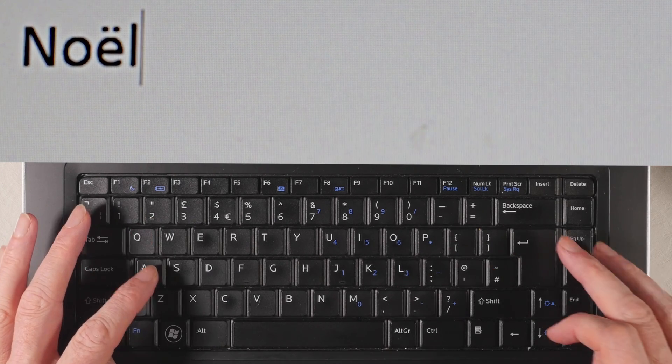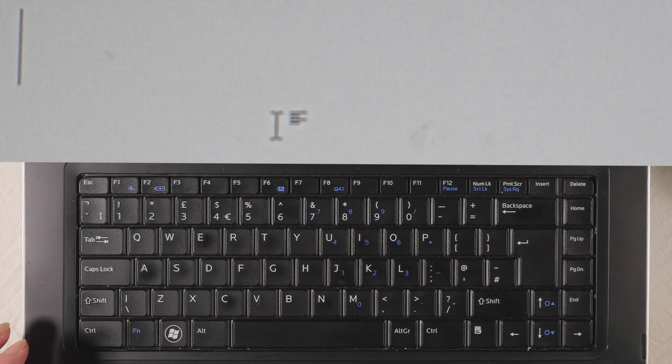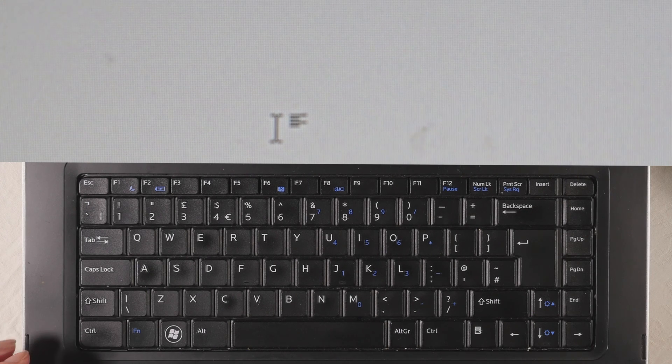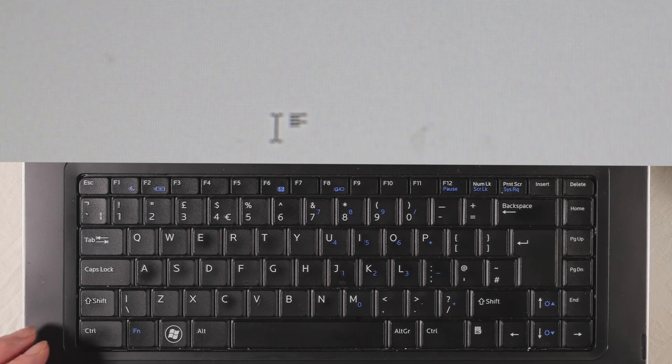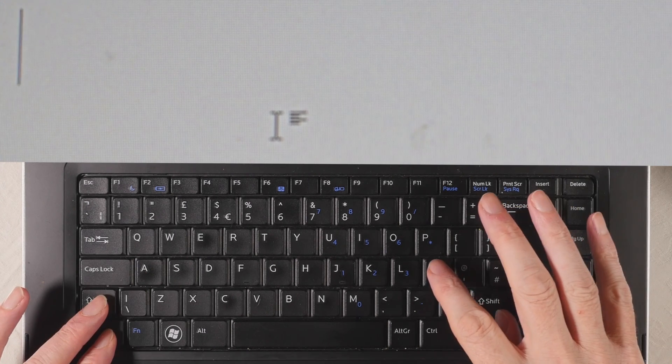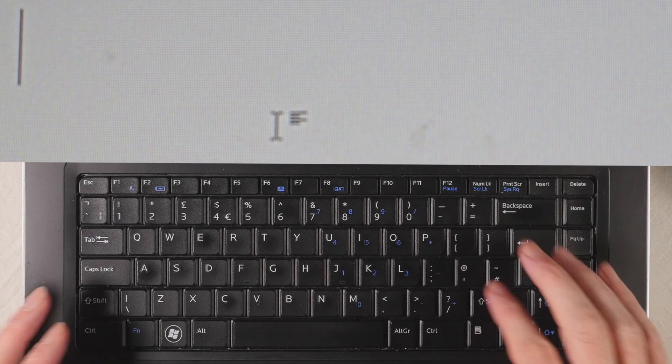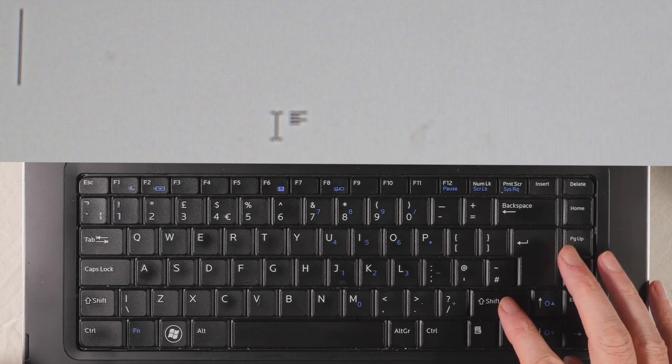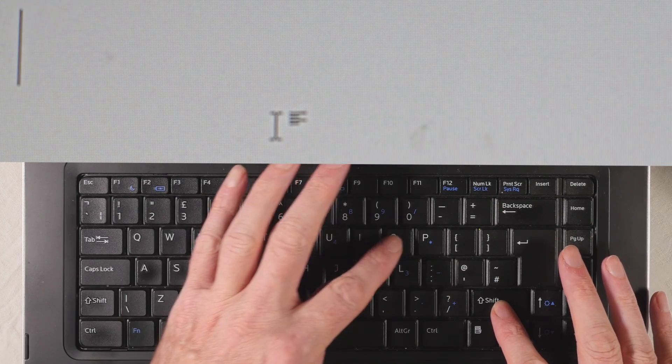And similarly, if we need the two dots over a capital letter, CTRL, shift, colon, release, and then SHIFT, O.